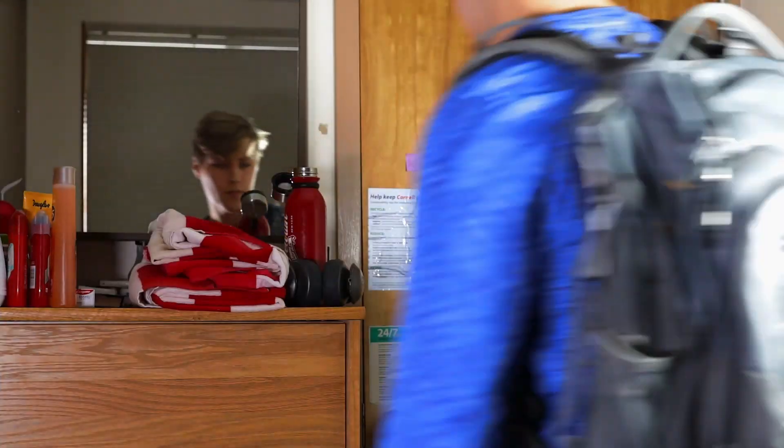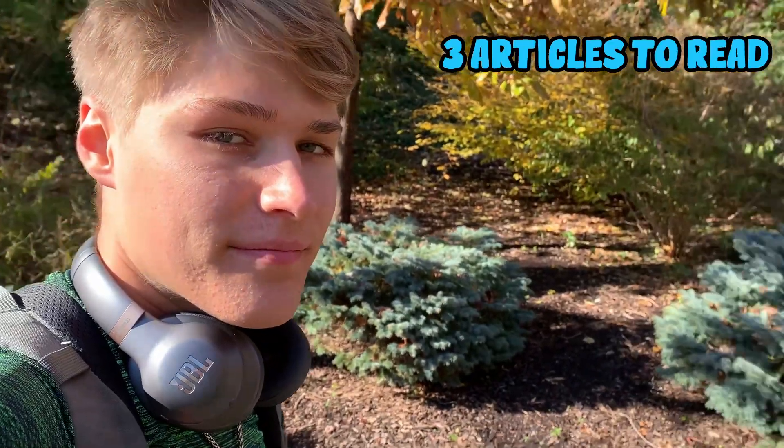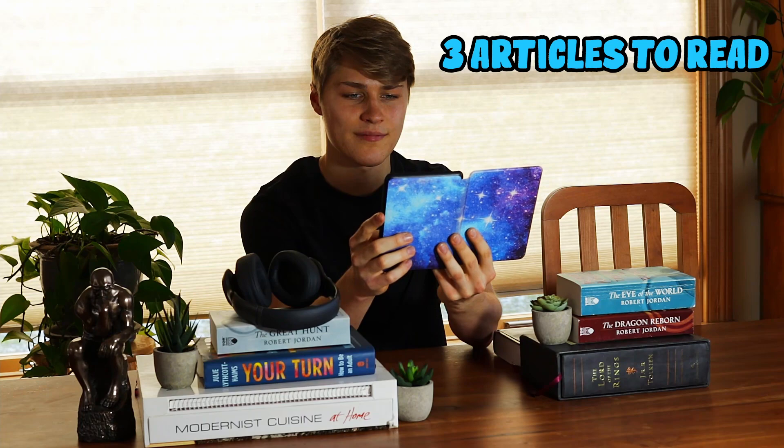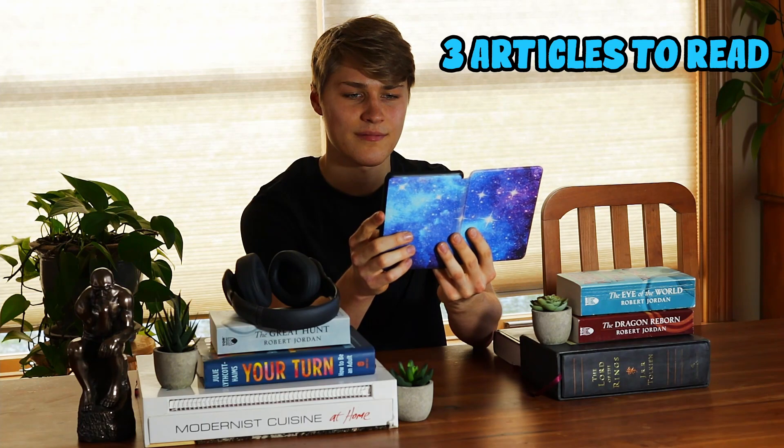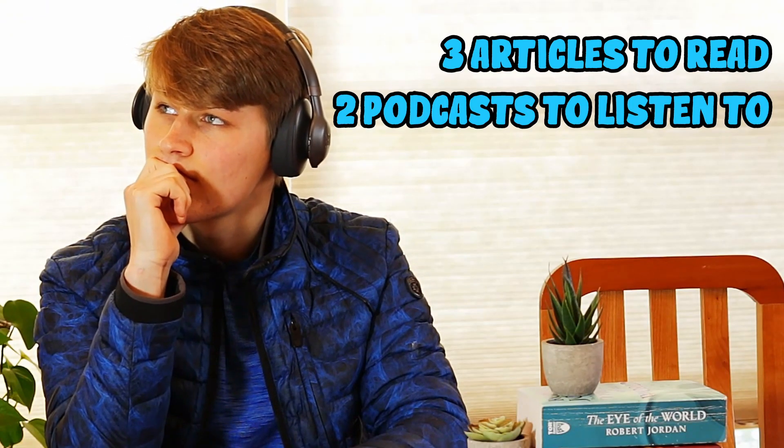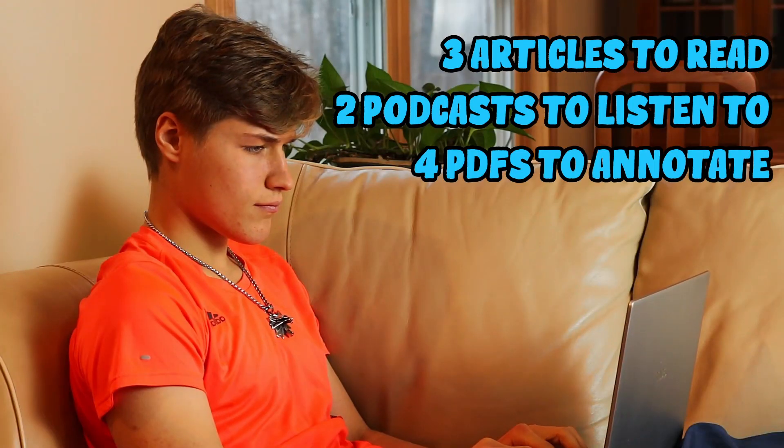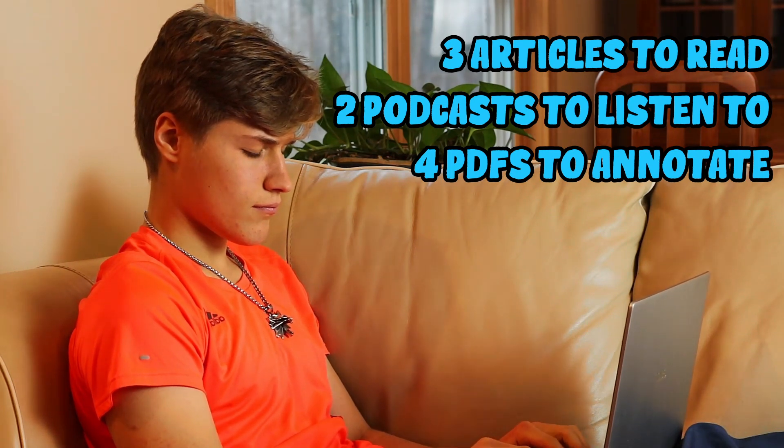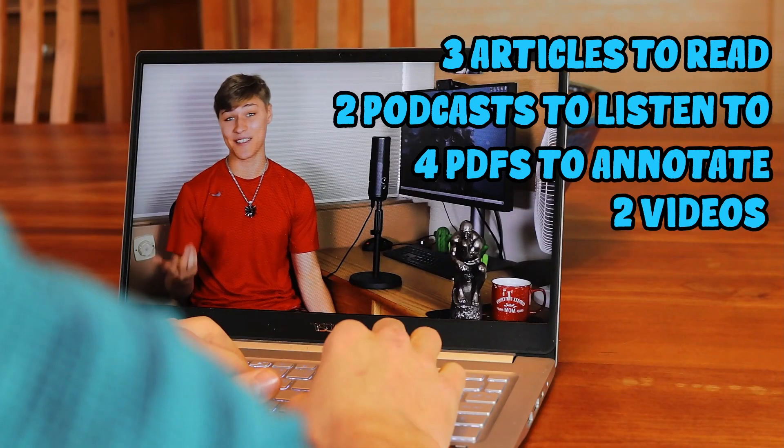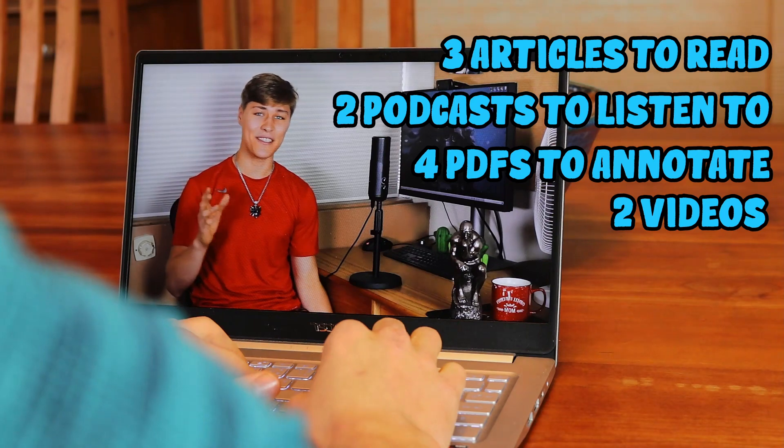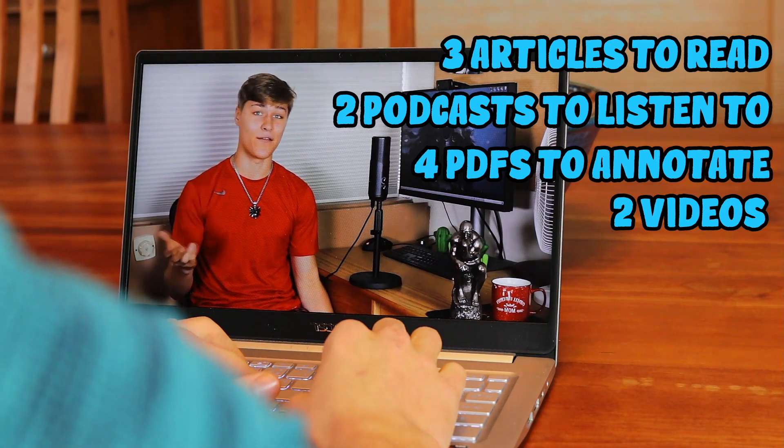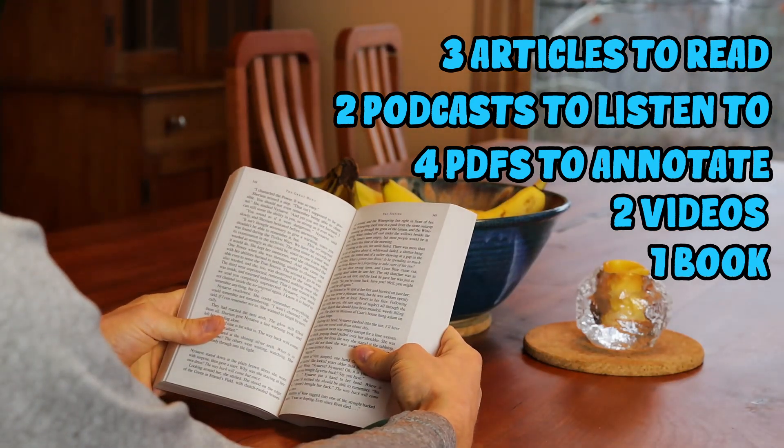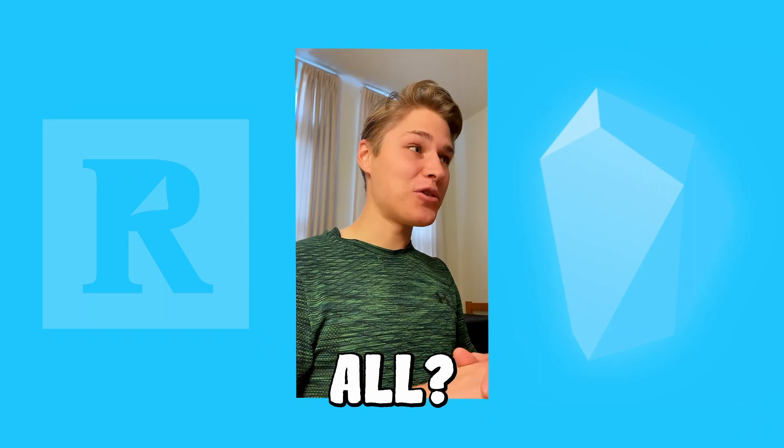Imagine this. You're a college student who has three articles to read for your social psychology class, two podcasts to listen to for your history class, four PDFs to annotate for behavioral neuroscience, a couple of videos to watch for your creative writing class, and a book to read for your writing seminar. Now for the million dollar question.